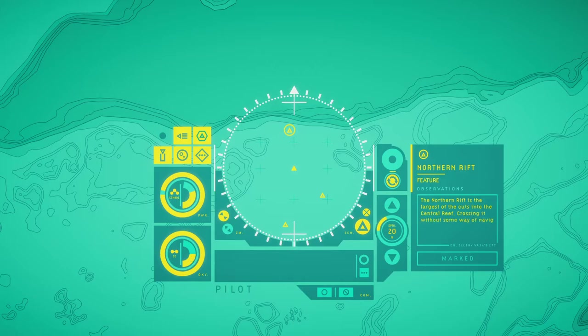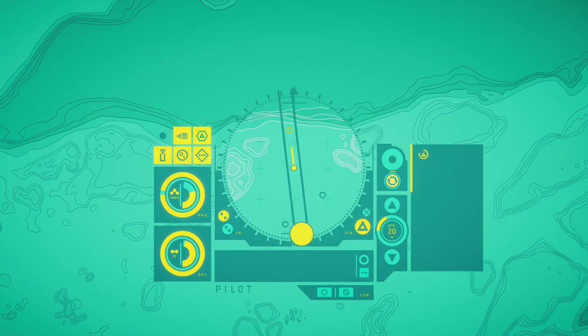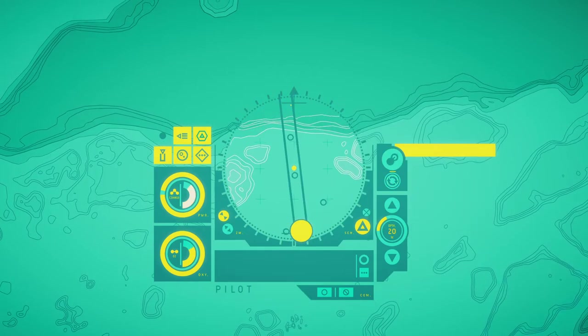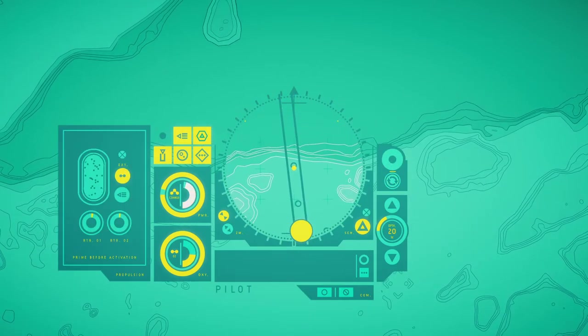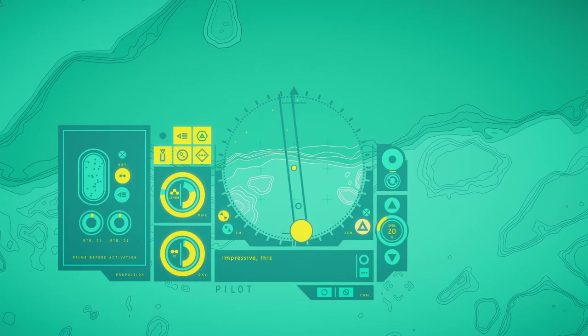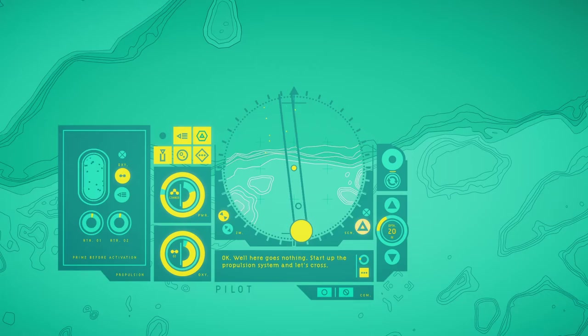The northern reef is the largest of the gaps into the central reef, forcing it to fail. Some way of making the stalks not a gate, and the cruise will be suicide. Impressive! The space in the shelf is incredibly wide and deep. Okay, well here goes nothing. Start up the propulsion system and let's cross.